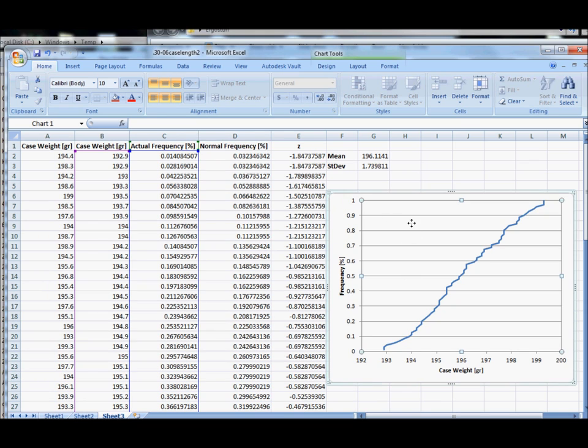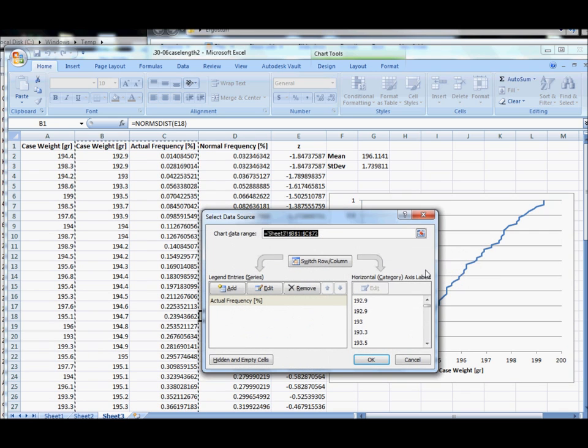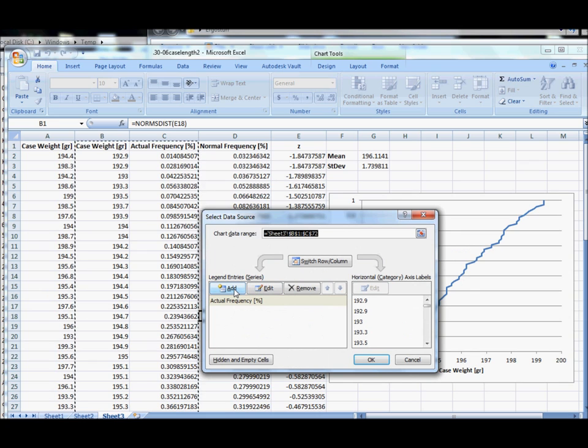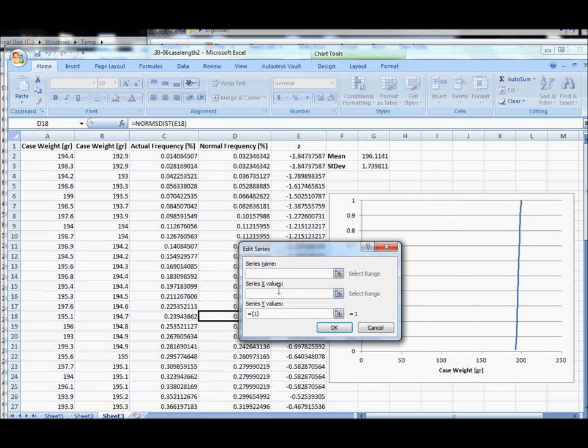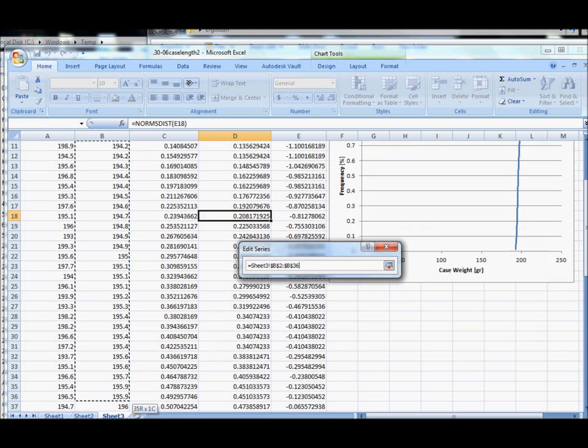So what we need to do is add a data set to our chart. So you right click in the chart area and click select data. Now we want to add a series, and to select from the table you simply click on this button here, and these are the x values. We want the x values to be our sorted case weights.